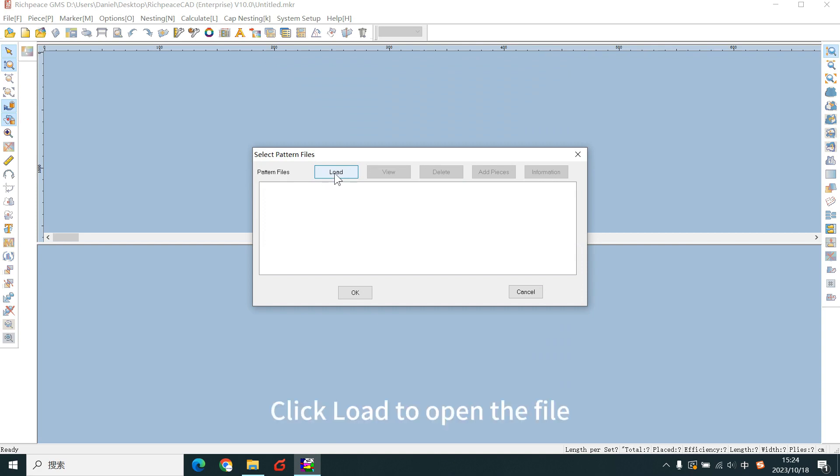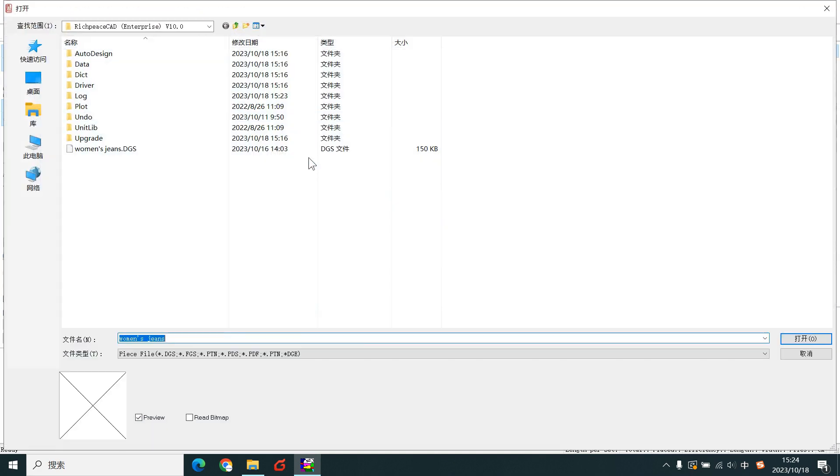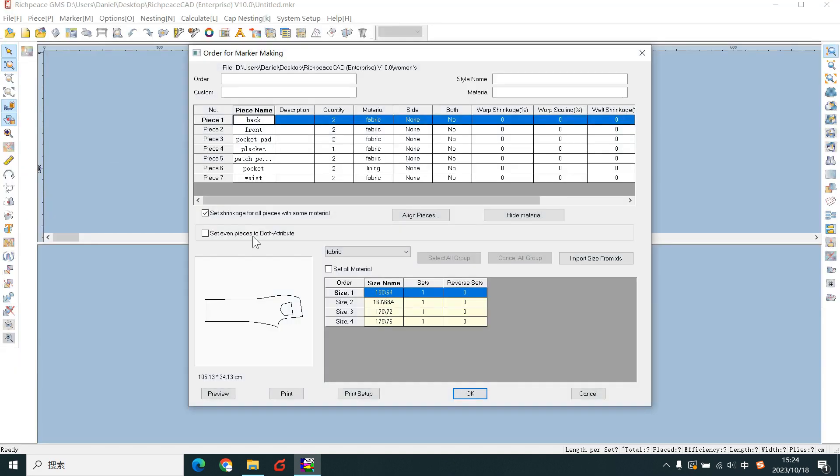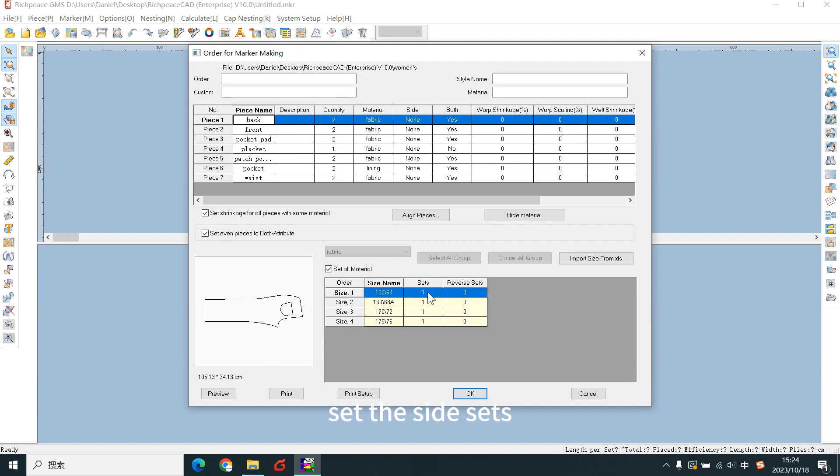Click load to open the file. Take it. Set the size set.